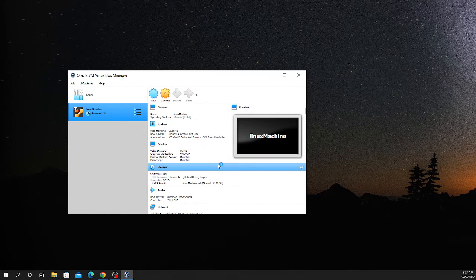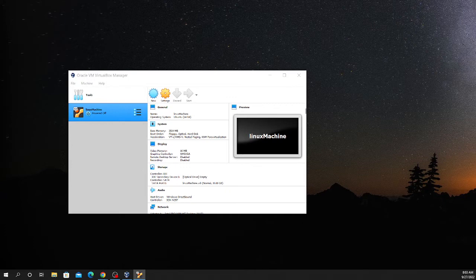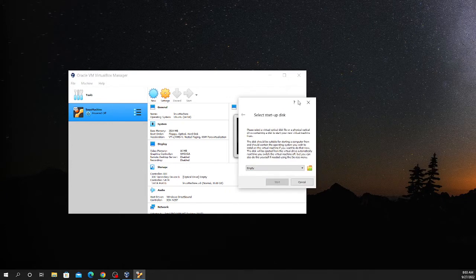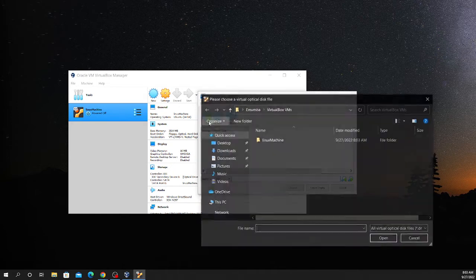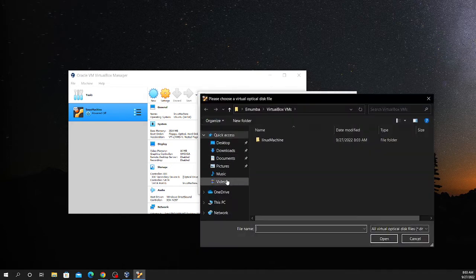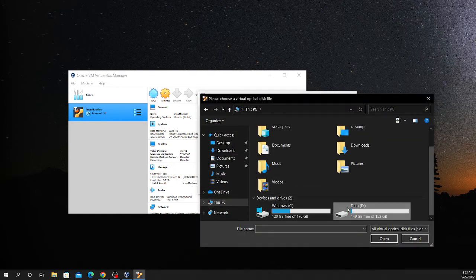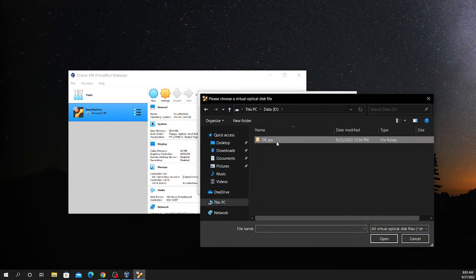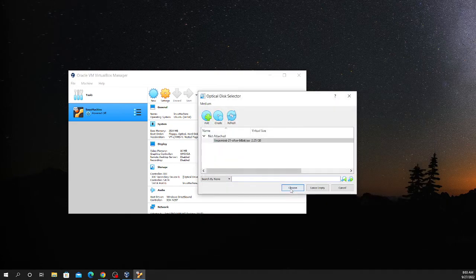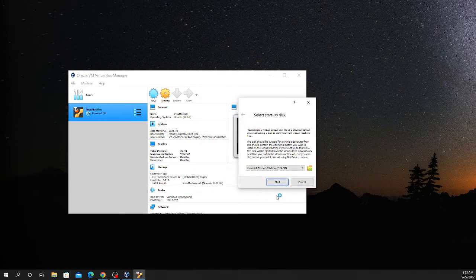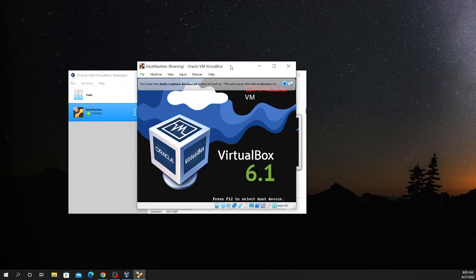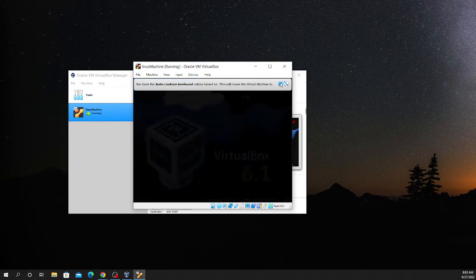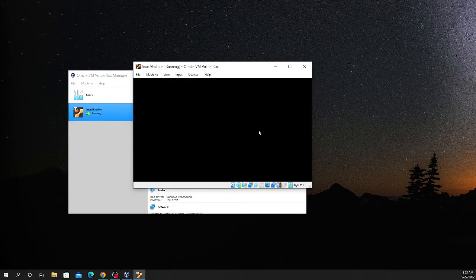Now you need to select the ISO file so that the booting process or installation process gets started. It appeared on the next screen, so I moved it here. Click here, add. In my case, I have downloaded it into the data. Select it, choose it. I click the start button. So here it is, it's going to start. Let's start it. Click enter and installation process will start there.